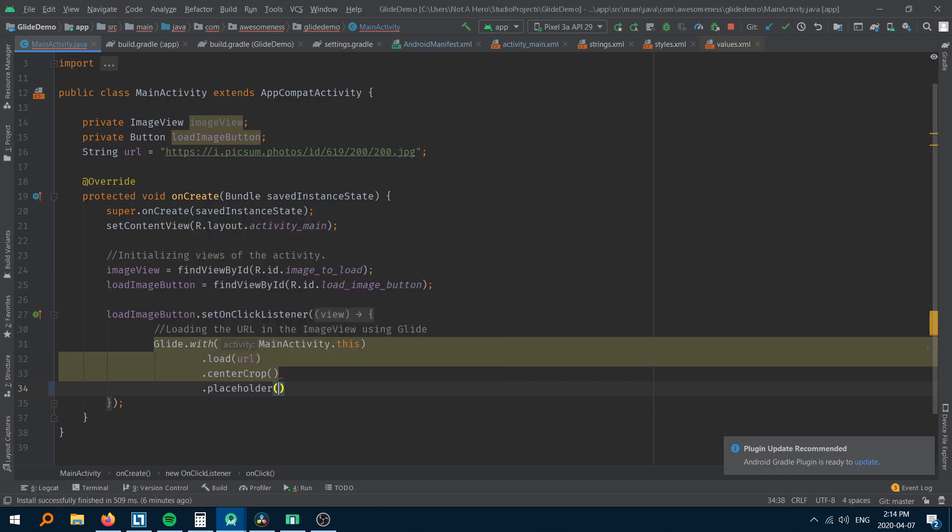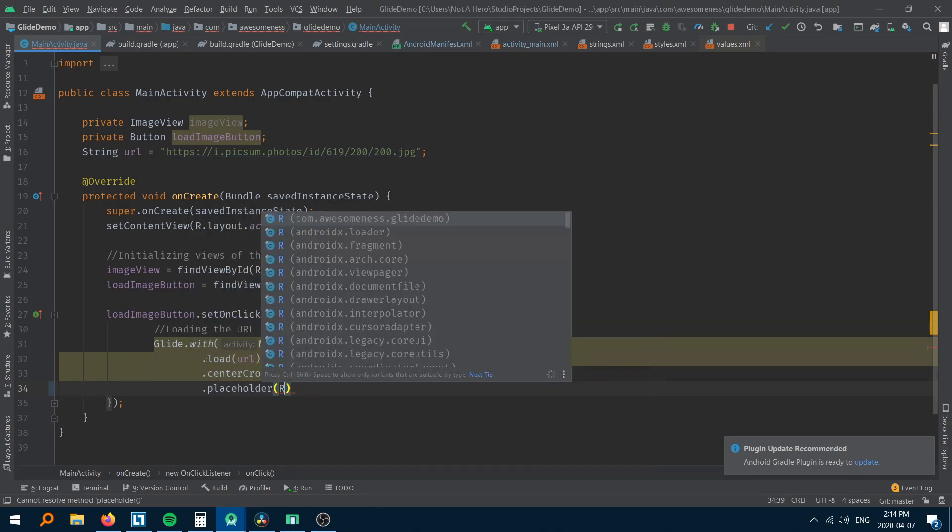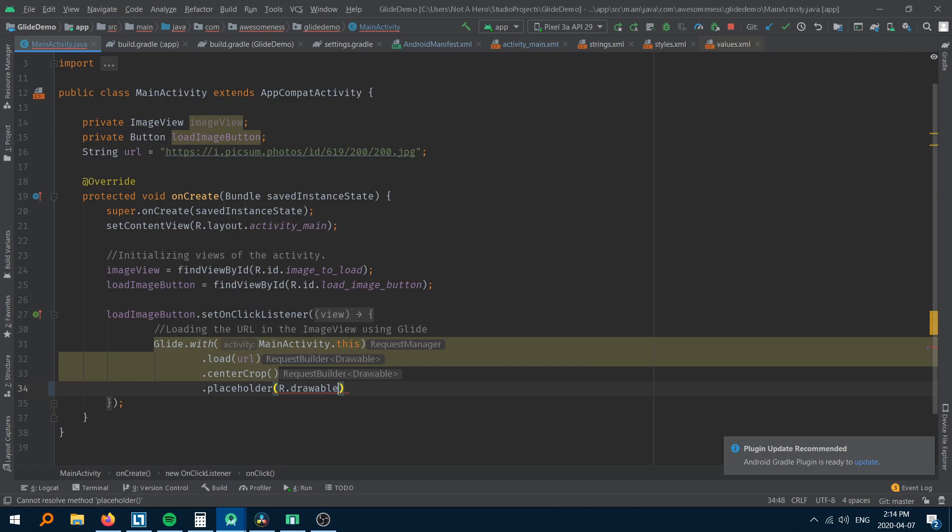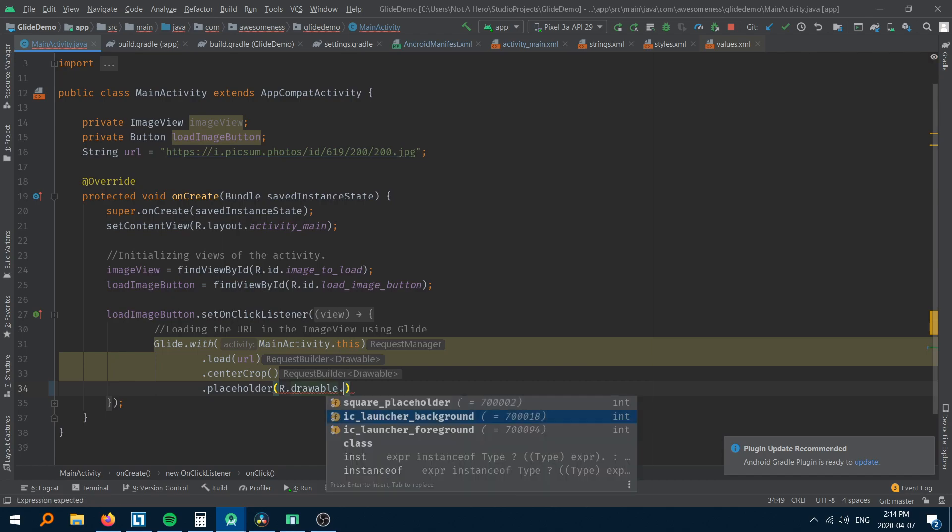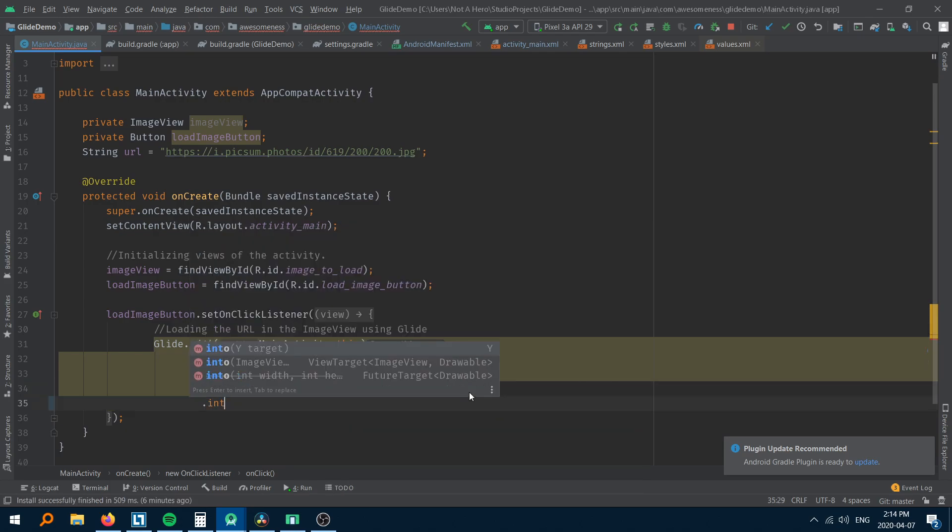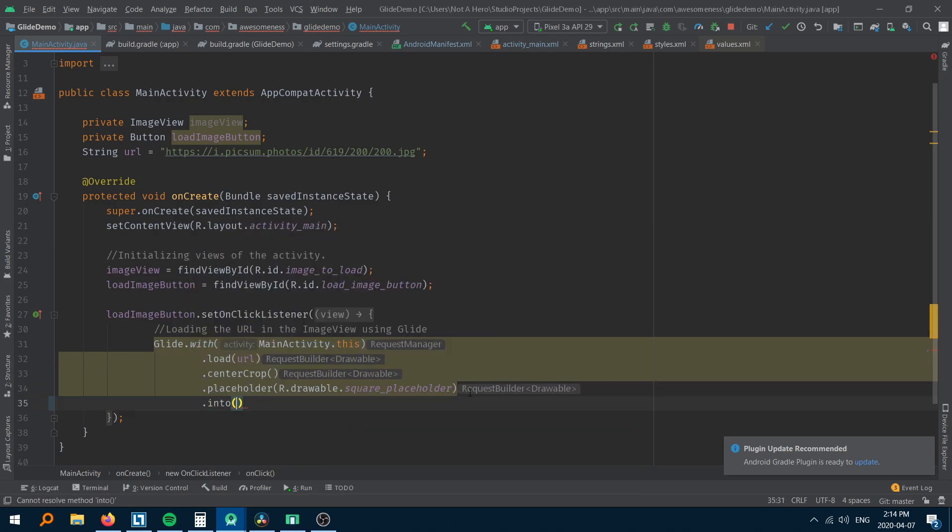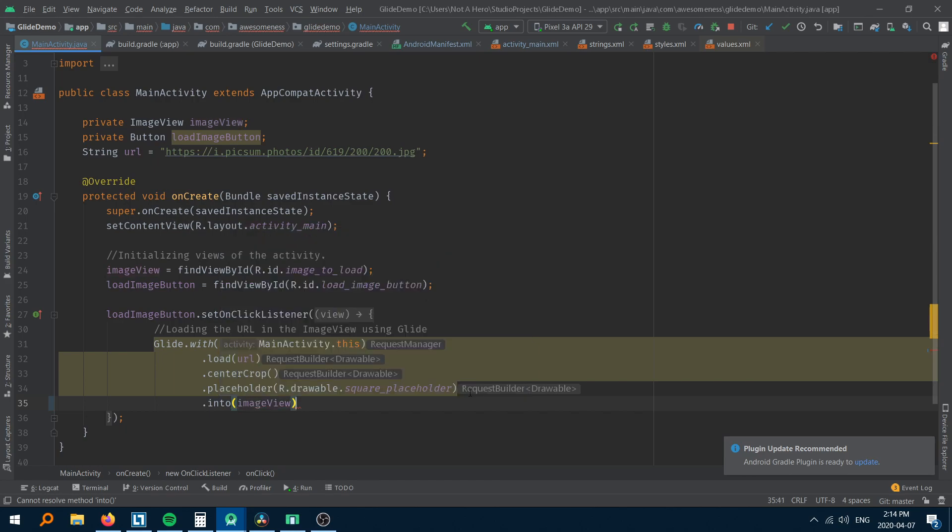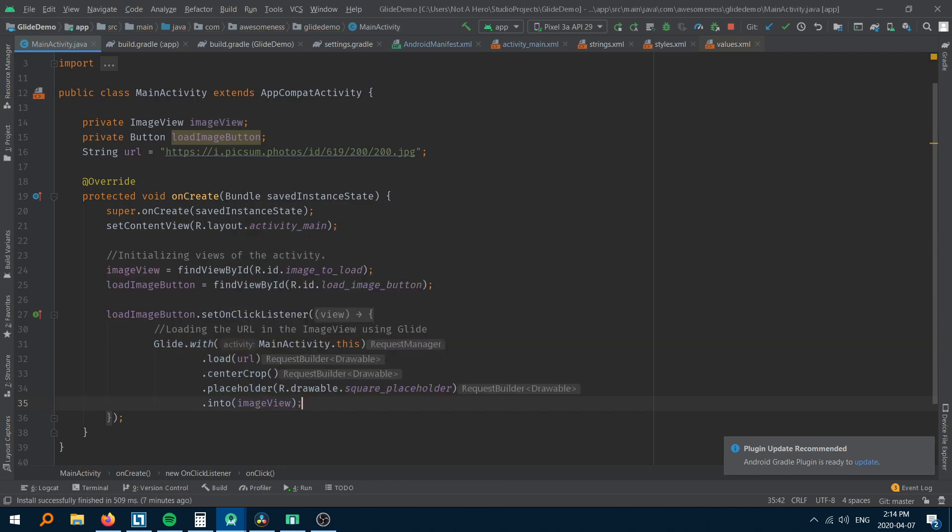Dot placeholder. Here we will pass in a drawable that I have already added to the drawable folder that will be displayed as a placeholder until the actual image loads. Finally, dot into where we will pass in the image view where we would like to load the URL at.